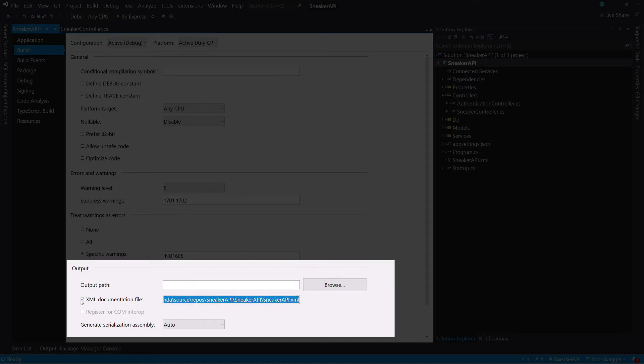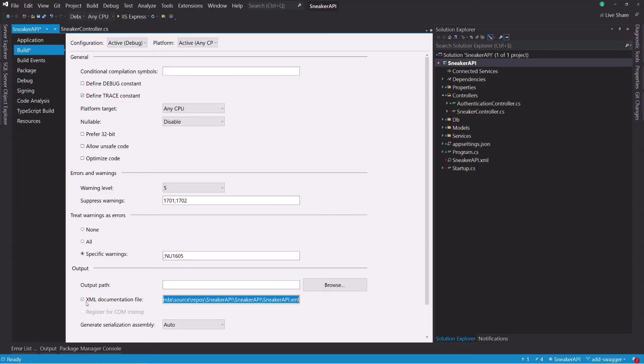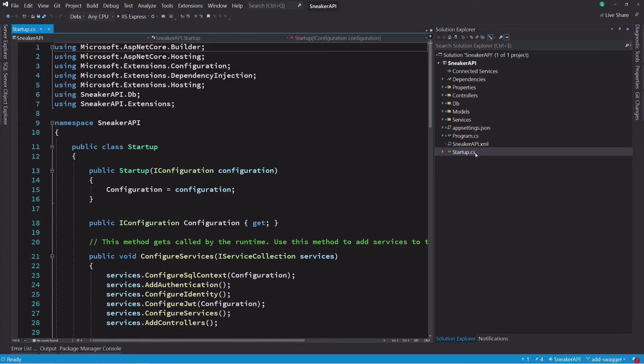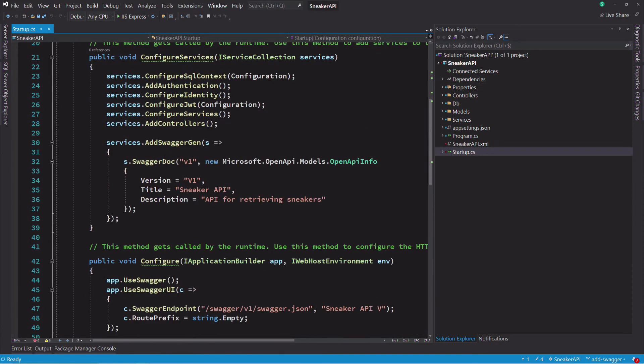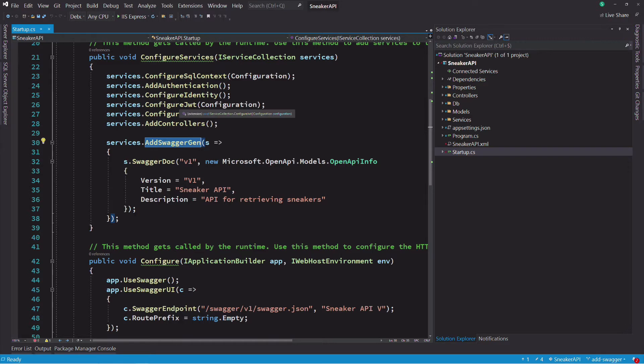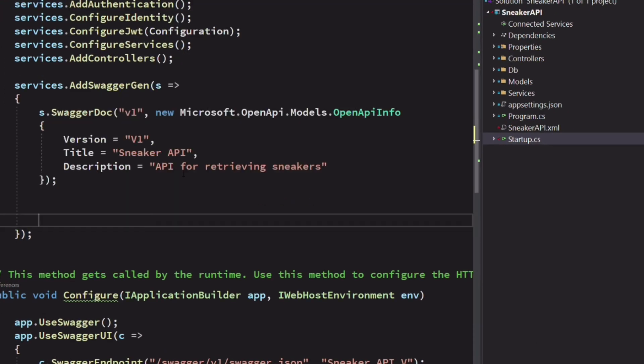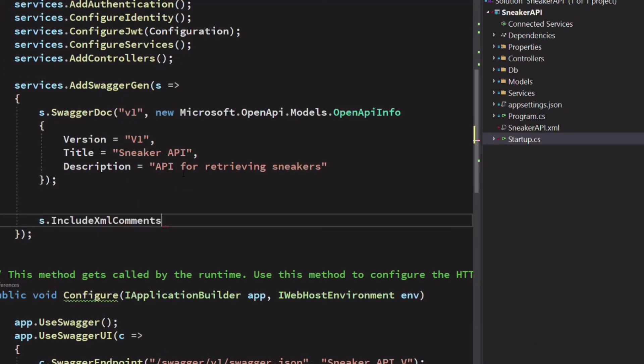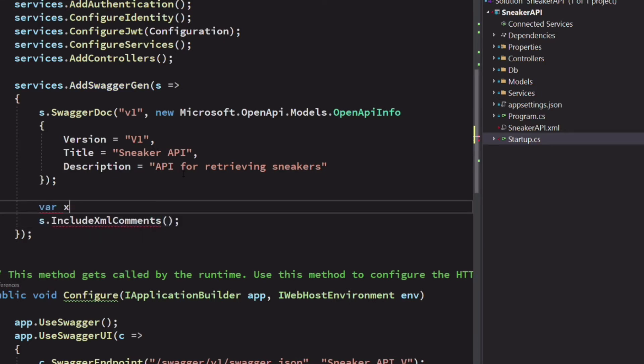Now we need to tell Swagger to use the generated XML file. For that, we edit the startup.cs file. In the configure services method, we need to update the content of the add swaggergen method. We invoke the method include XML comments. This method needs the path to the XML file.